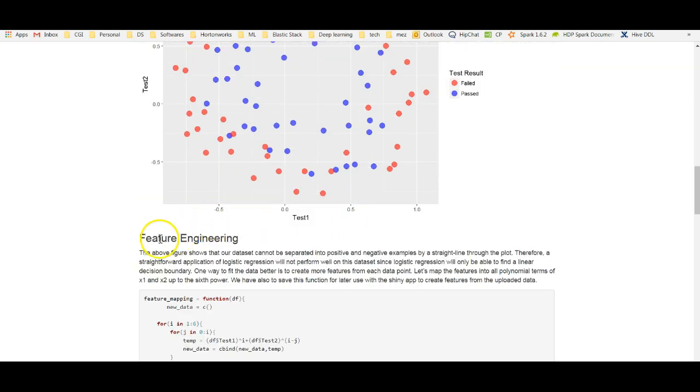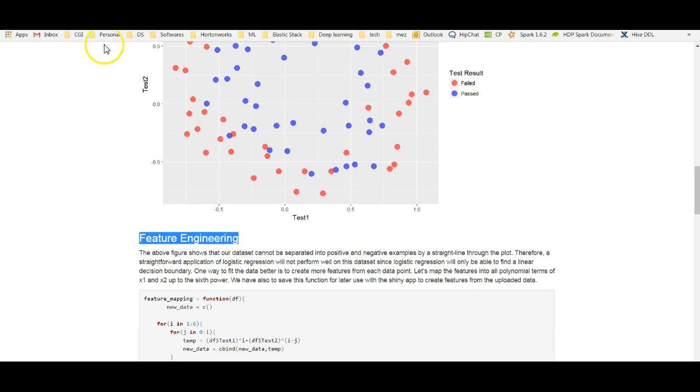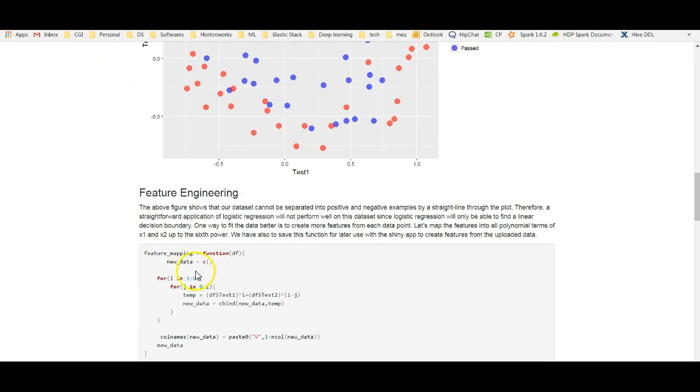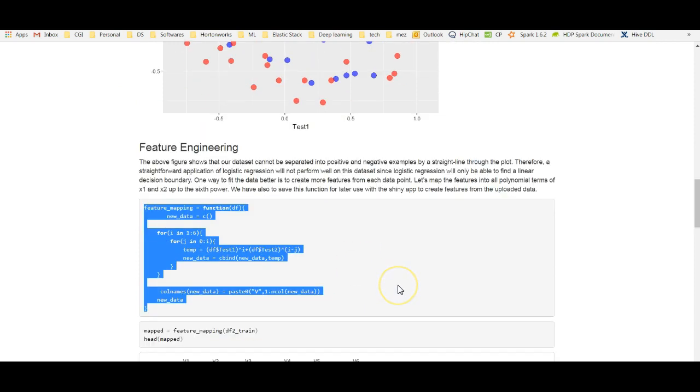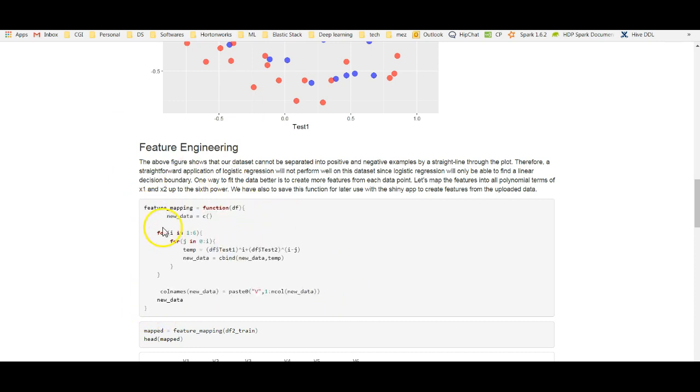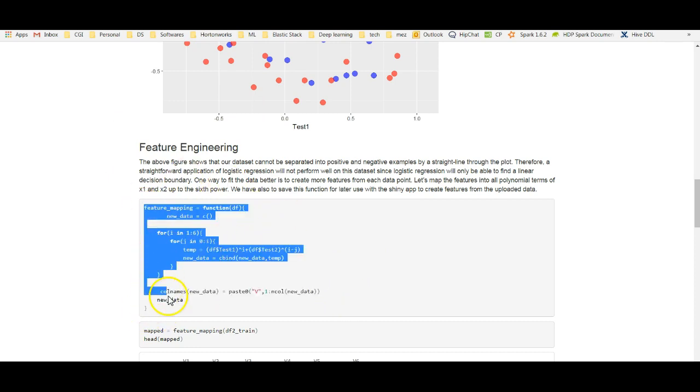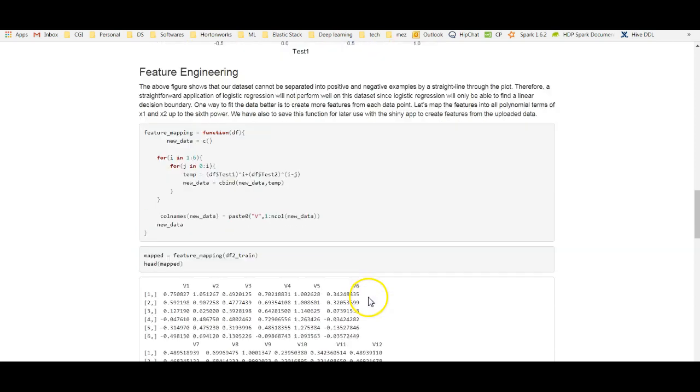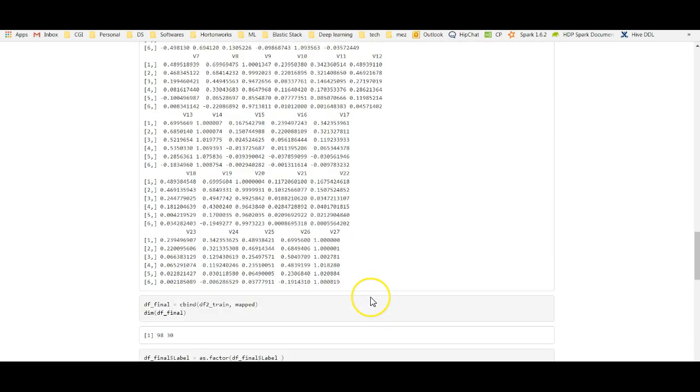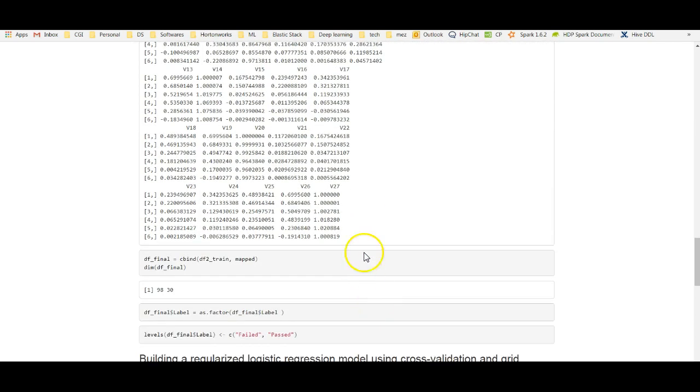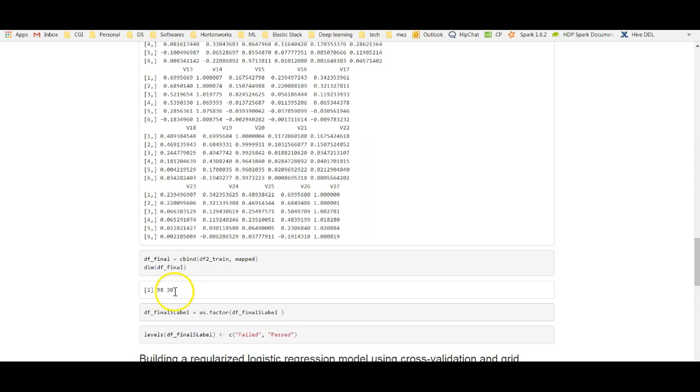To do this, we need feature engineering. That means we have to create additional features as a function of test 1 and test 2. In this function, what I am doing is I'm creating polynomial terms of test 1 and test 2 up to the sixth power. This function does that. As you can see, I have now 27 additional features. And when I combine them with the original two features, I have 30 features in total.